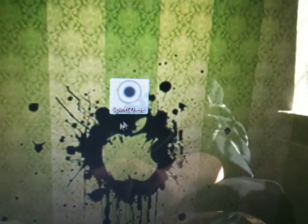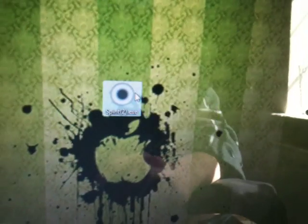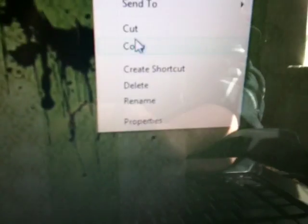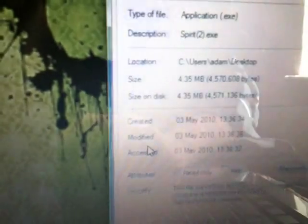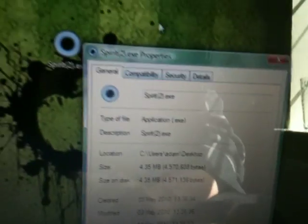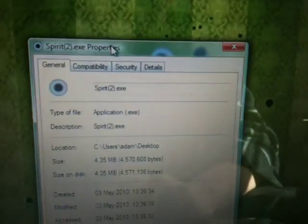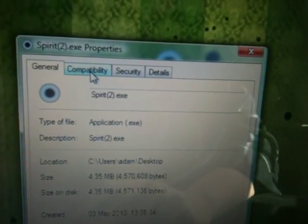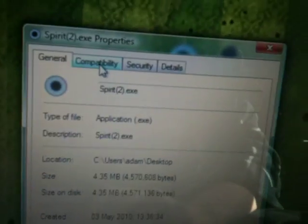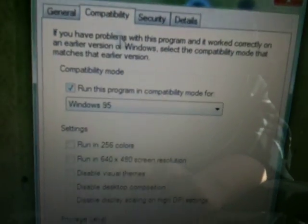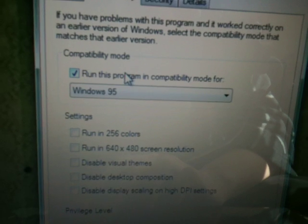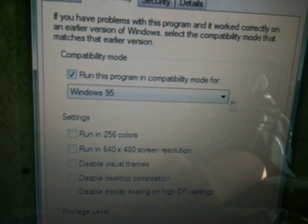So what you want to do is just right-click on Spirit, the application, go down to Properties, open up Properties, and go to the Compatibility tab.